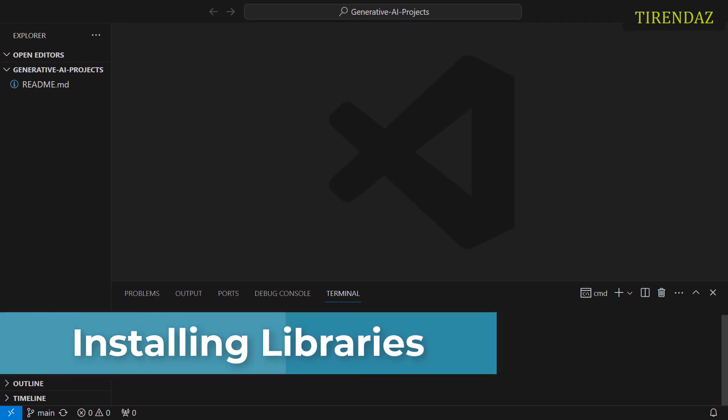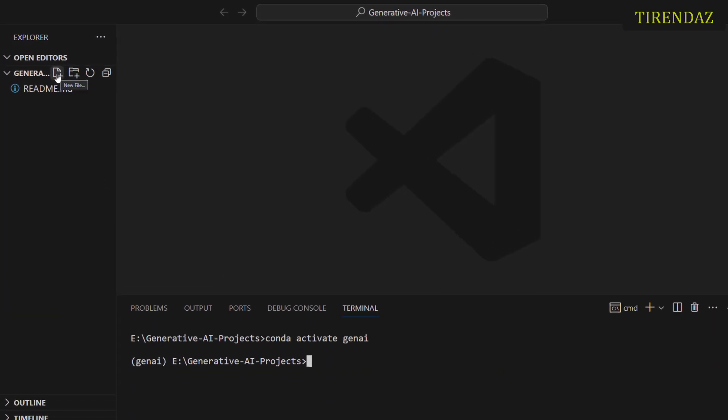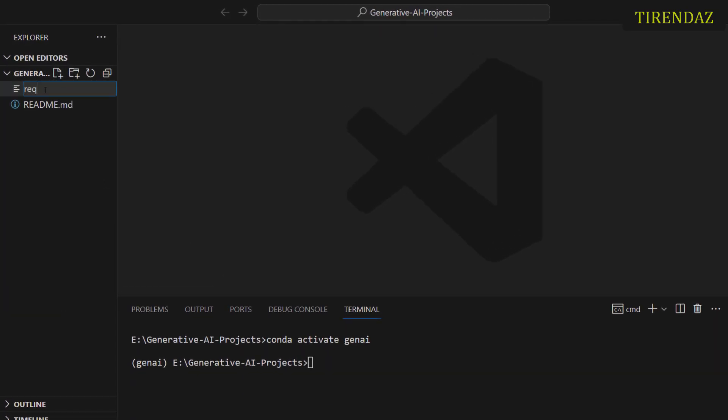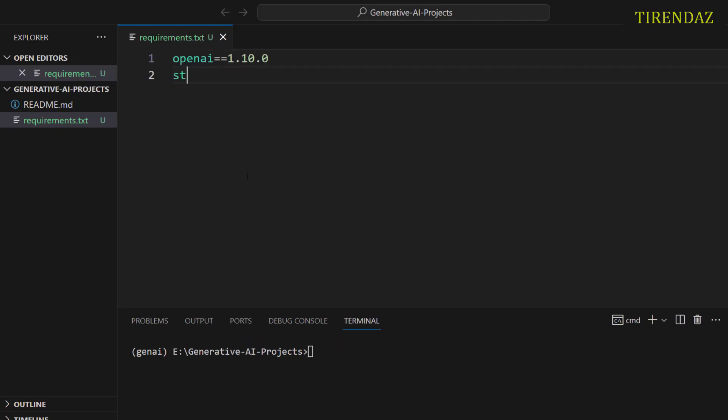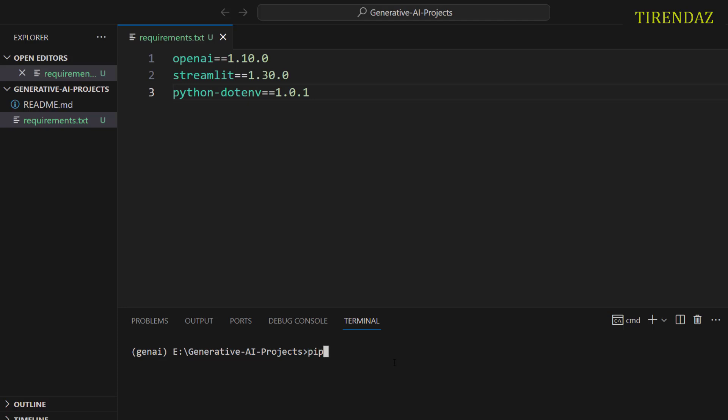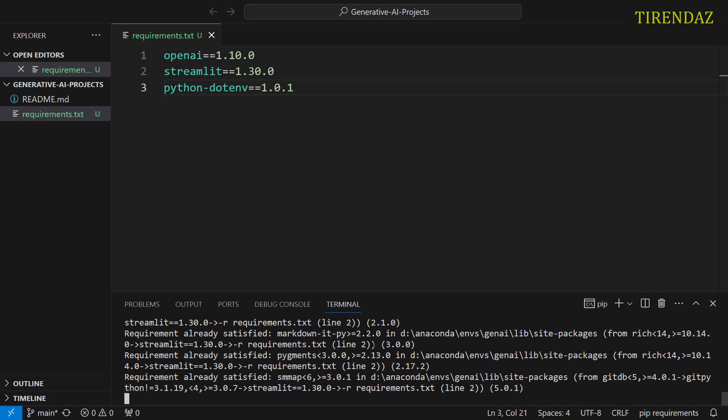To do this, let's create a requirements.txt file. Let's click new file and then let's write requirements.txt. After that, let's write the libraries we'll use in this file. Let's write openAI==1.10.0 streamlit==1.30.0. To set the openAI API key, let's use python-dotenv==1.0.1. Okay, we created our file. Let's install these libraries. To do this, write pip install -r requirements.txt. Let me enter and library started loading. It's done.